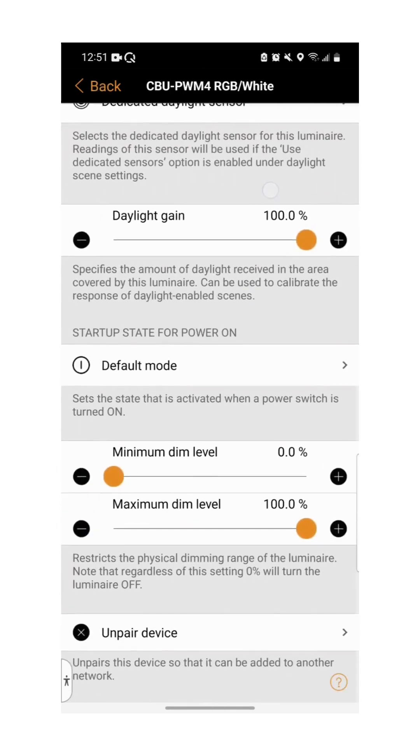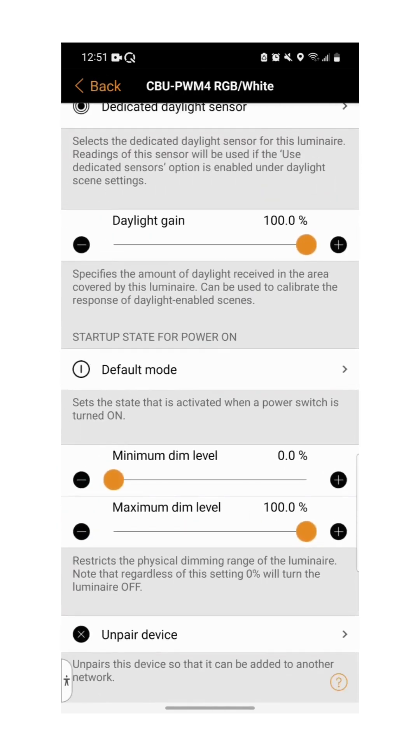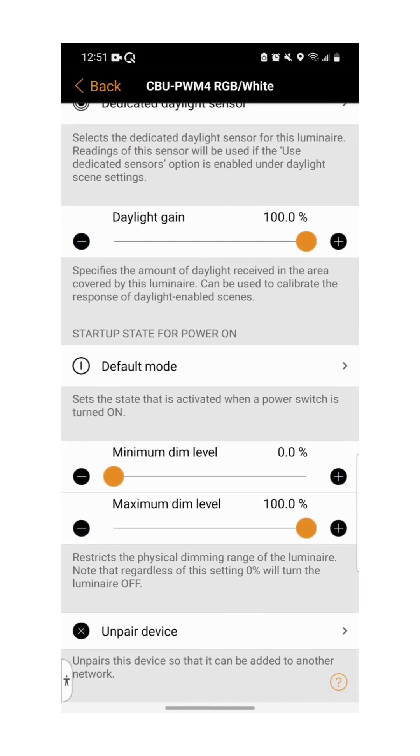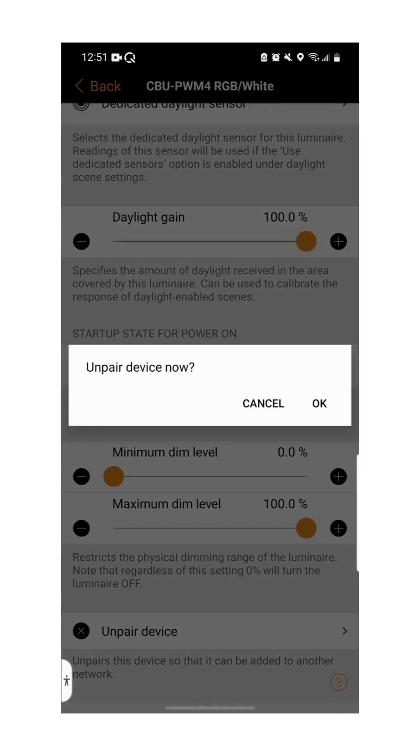To change the maximum and minimum dim level of the luminaire, use the two sliding bars. Lastly, you are also able to unpair the device from your network through this page.